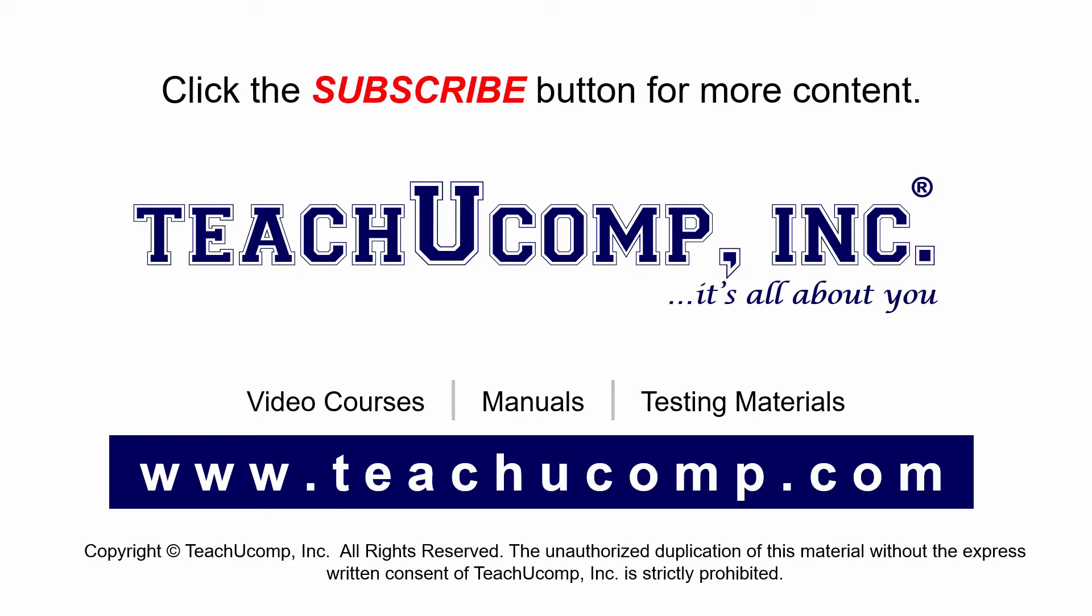If you like our video, click the subscribe button to subscribe to our channel and get easy access to new content. To see our full suite of ad-free video courses and training materials, visit us at teachucomp.com.